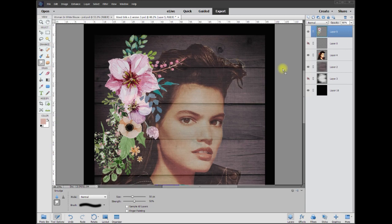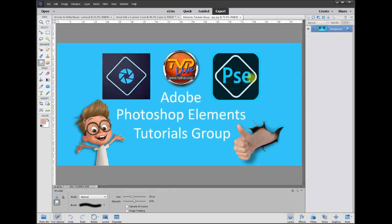Hey, this is Rich with a quick tutorial. This is going to be a mini tutorial brought to you by Adobe Elements, Photoshop Elements Tutorials Group, and let's jump right in.